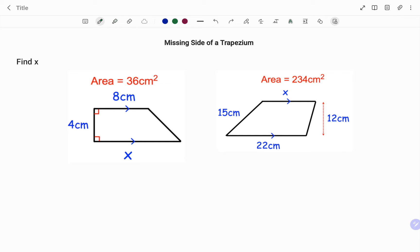A trapezium is a quadrilateral that has one pair of parallel sides.